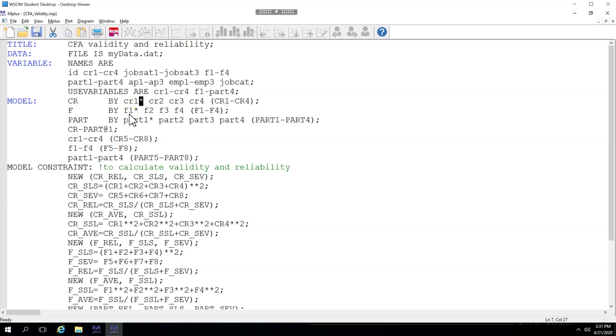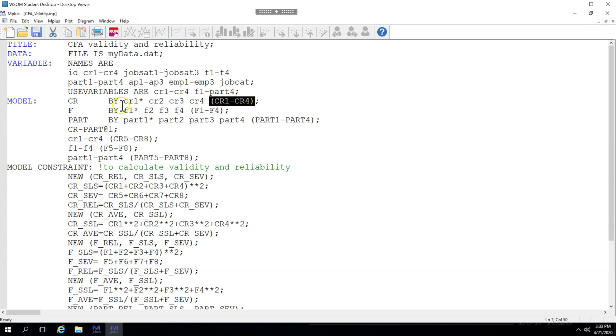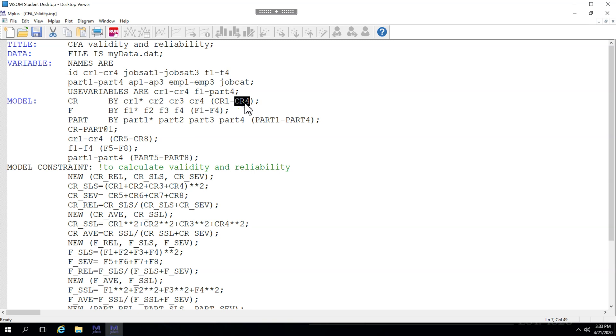and I'm going to manually set that later down here as the variance constraint on the latent factor. Additionally, I've added labels for these estimates. The estimates that run from the factor to the indicators. They will be labeled CR1 through 4. Same applies to feedback for F and participation part.